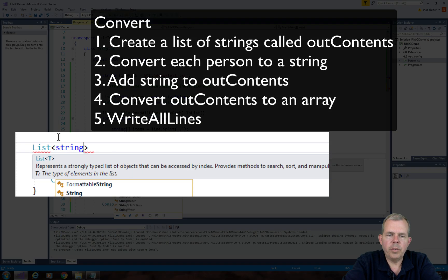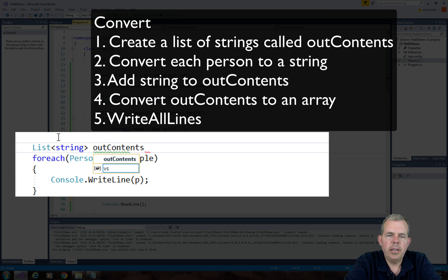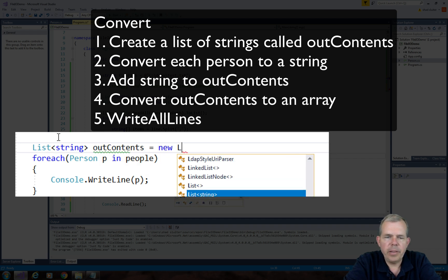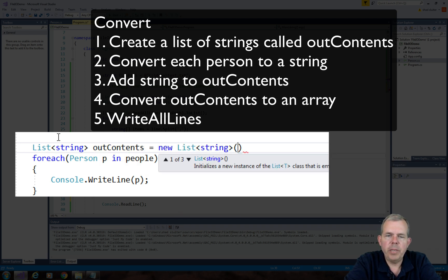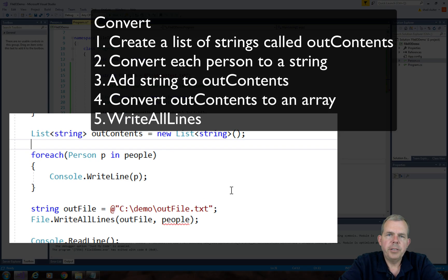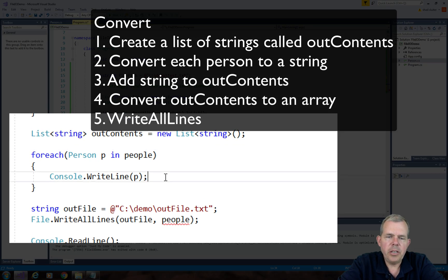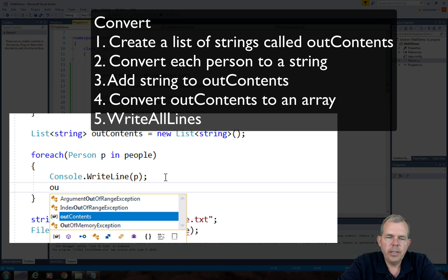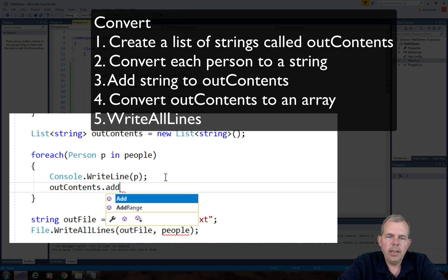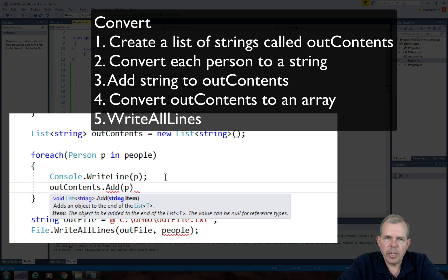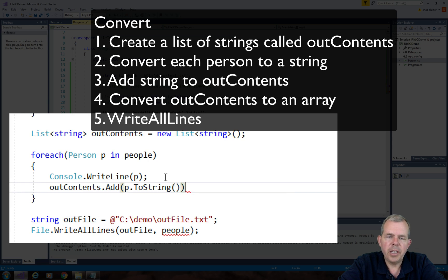So what I'm trying to do is create a list of type string. I'll call my list outcontents, and it will be a new list. So now I can set a new item in the outcontents list. So outcontents.add. And I want to add a string. So the p.toString will give me that string for each line.